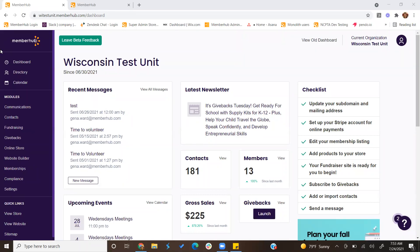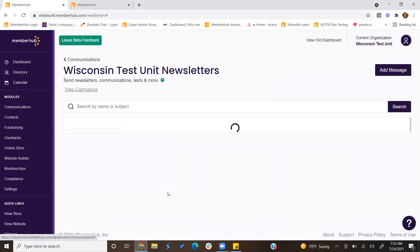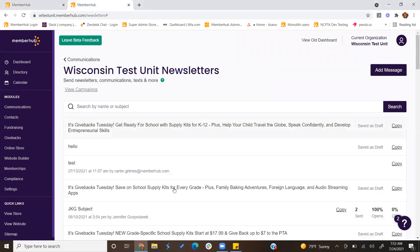To send a newsletter through MemberHub, you would click on the communications module within the main dashboard, then click on newsletters.